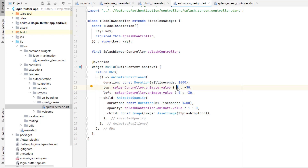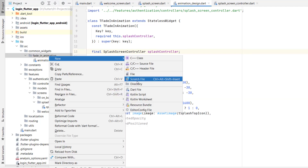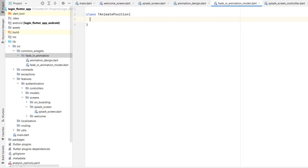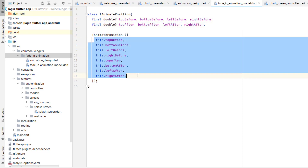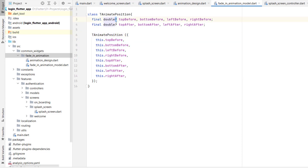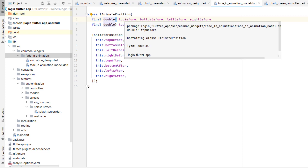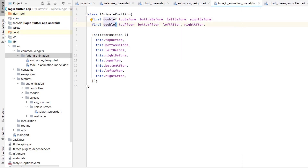We can create any combination of top, left, bottom, right. For that we need to pass two values: the 'after' value and the 'before' value — animating from one position to another. Instead of creating all these variables here, let's create a model class. Inside the 'fade_in_animation' folder, create 'fade_in_animation_model.dart'. Name the class 'TAnimatePosition'. Inside it, I've created 'topBefore', 'bottomBefore', 'leftBefore', 'rightBefore', and then 'topAfter', 'bottomAfter', 'leftAfter', 'rightAfter', all as nullable doubles, called in the constructor.